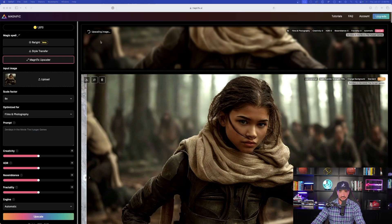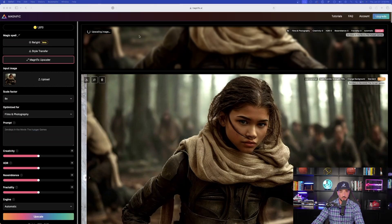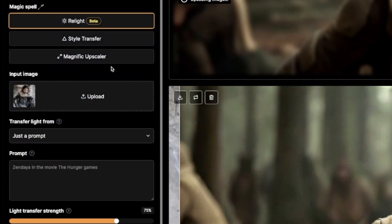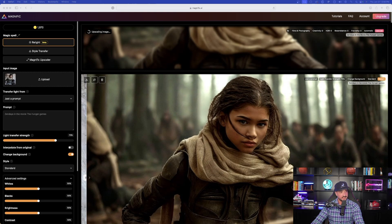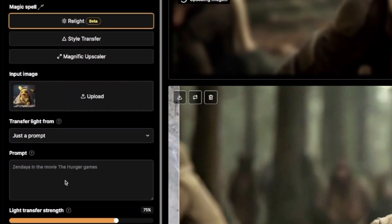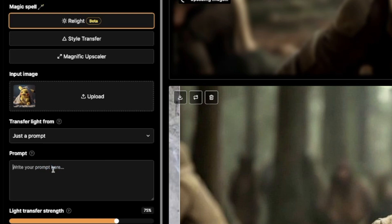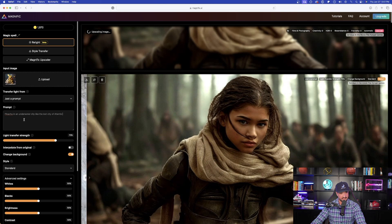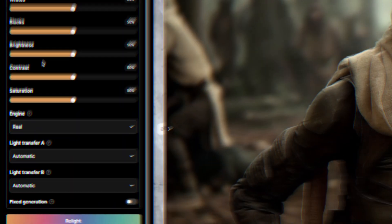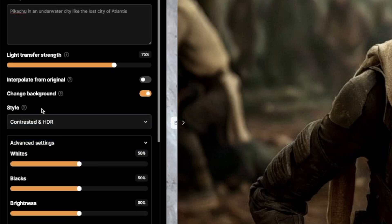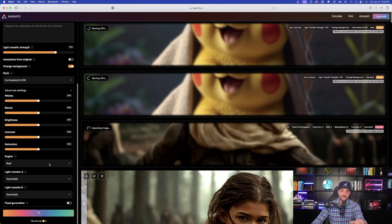Back in Magnific AI — the upscaling is still processing since I did it at 8X, so it will take a little longer. What I love about this new update is that the Relight feature completes in about 15 to 30 seconds max. On the left-hand side I'll go back to Relight. I'm bringing the Pikachu image and dragging it into the input image box. Now let's add a different prompt — I'll say 'Pikachu in an underwater city like the lost city of Atlantis.' Let's go with real engine and also select 'contrasted in HDR' to see if there's a noticeable difference.